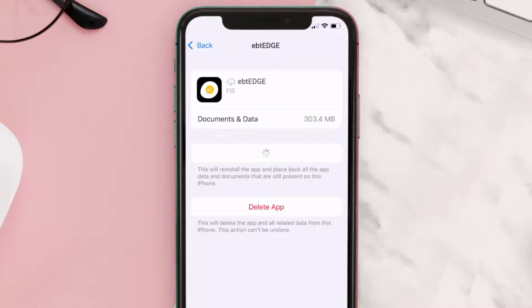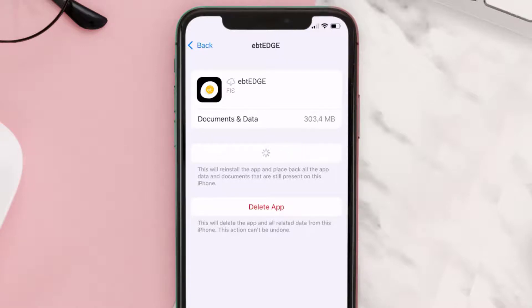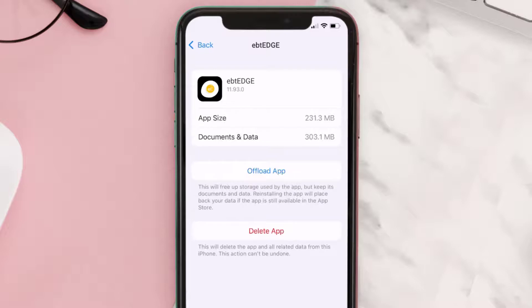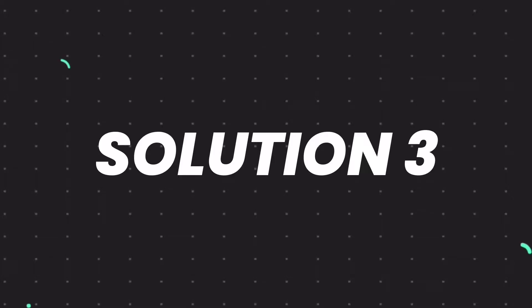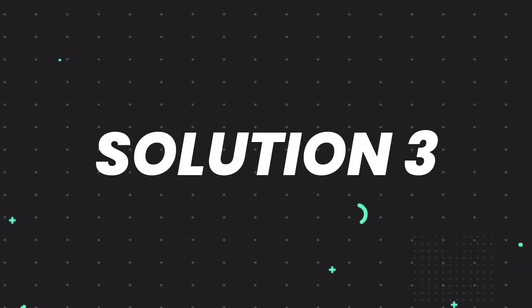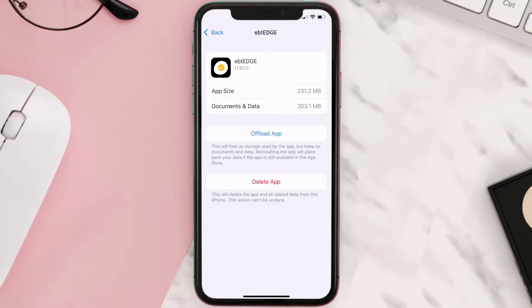It'll take a bit for processing, and then a Reinstall button will show up — simply tap on it to reinstall the app. This should fix the issue, but if it doesn't, then you need to completely reinstall the app.